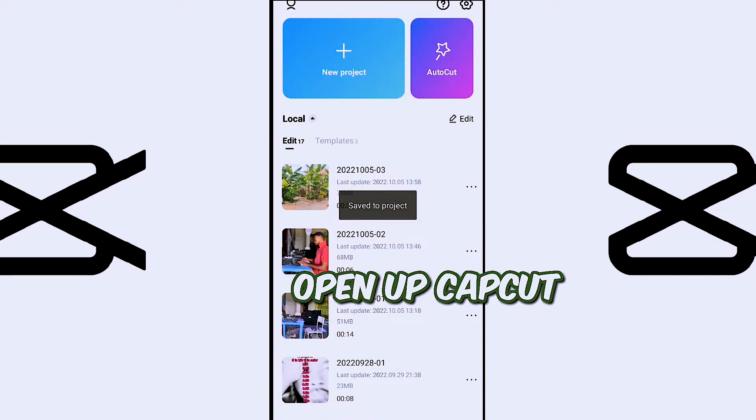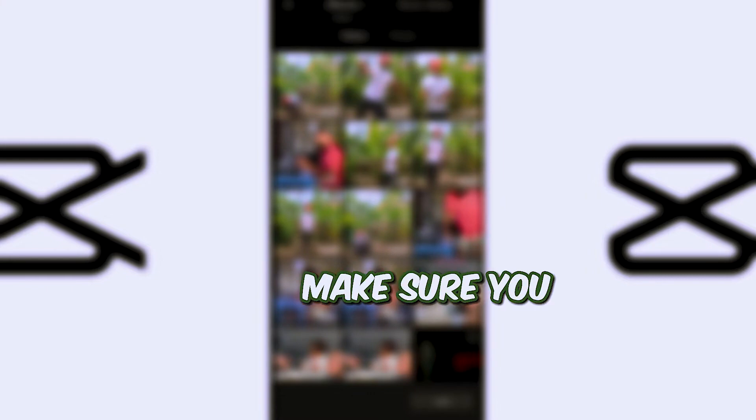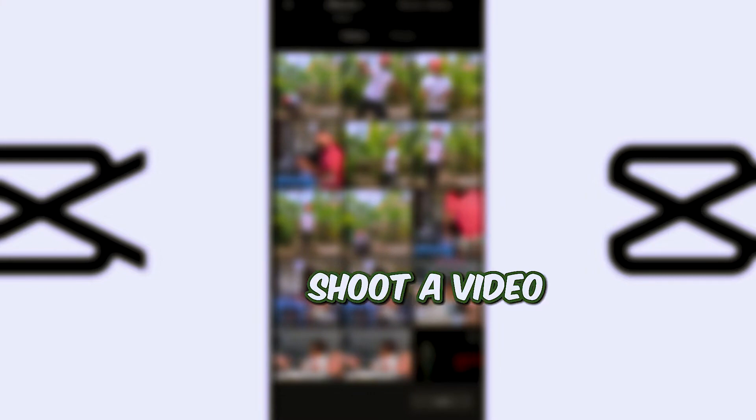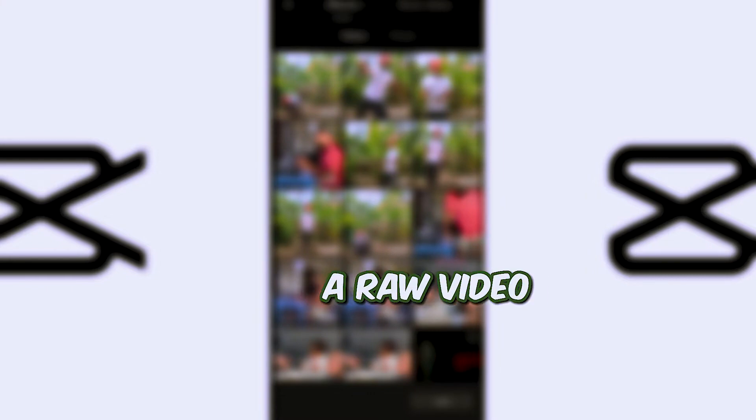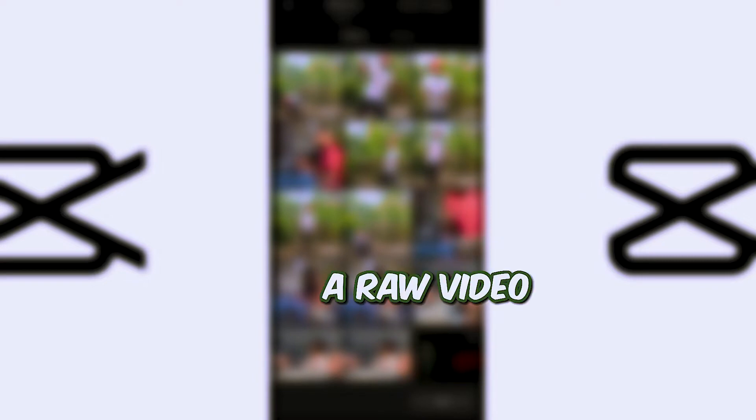But before you do that, make sure you shoot a video - a raw video, full video. Don't shoot it in pieces. Shoot a raw video.